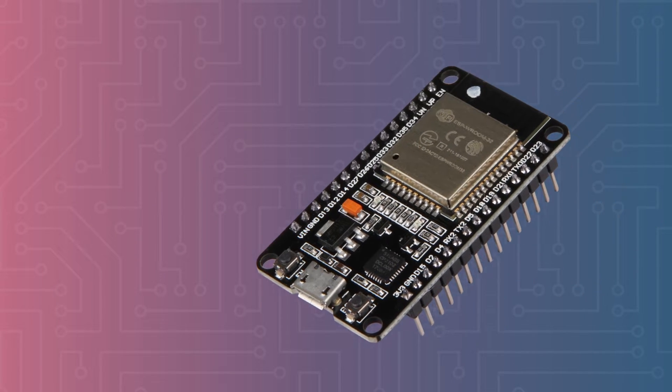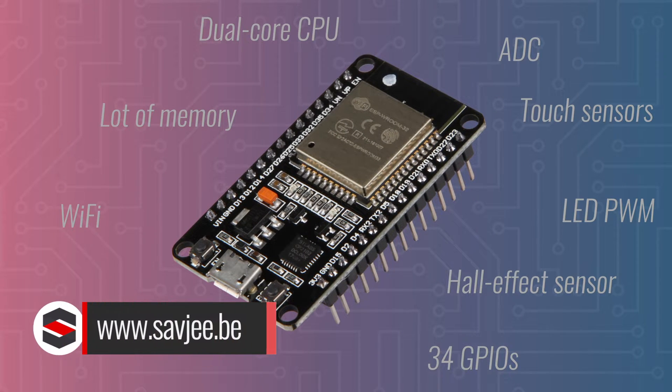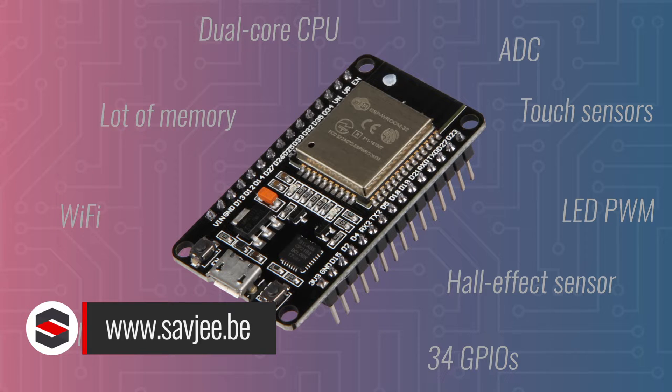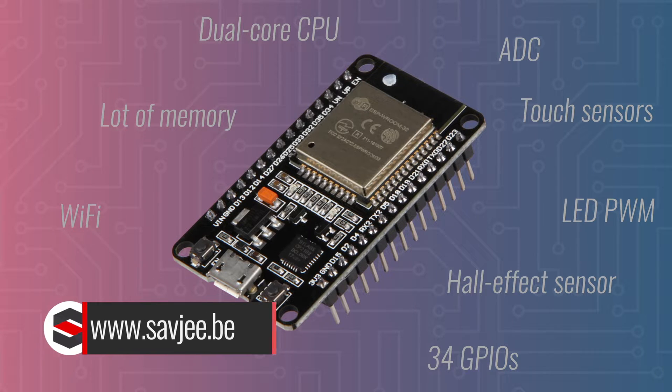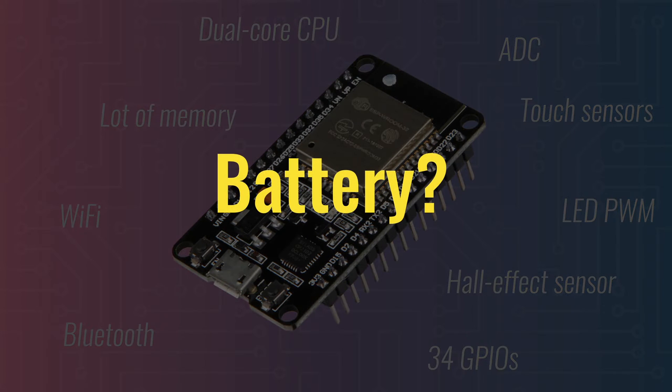The ESP32 is a very powerful microcontroller with a fast processor, a lot of memory, and with built-in Wi-Fi and Bluetooth. Surely that must mean that it's not suitable for battery operation.